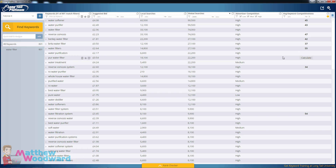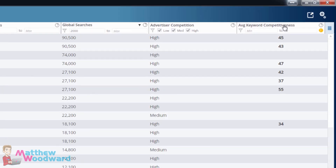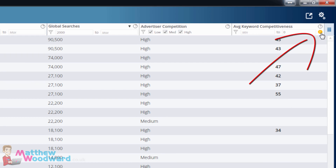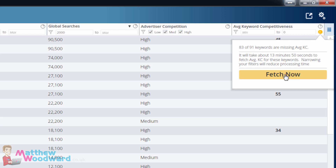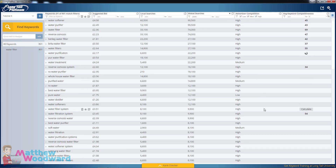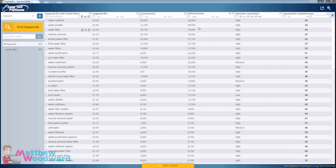So they've now fixed that and you can actually generate all of these competitiveness values in just one click. If you already own Longtail Platinum you might not have noticed this, but take a look up here and you'll see a little yellow exclamation mark. Just click on that and then click 'Fetch Now' and that will go out automatically and fetch all of those competitiveness values for you. Once it's gone out and got those values, it makes it really easy to get all of those high traffic, low competition keywords.